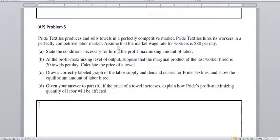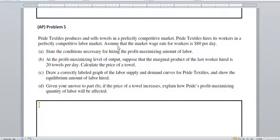They're asking you to say what the marginal revenue product of the last person they hire needs to equal. The marginal revenue product, which is the price times the marginal physical product — how many towels that last worker is able to produce times the price — is the marginal revenue product. In order to be at a profit-maximizing point, the marginal revenue product of the last worker hired should equal the marginal factor cost, or the wage rate, which in this case is $80 per day.